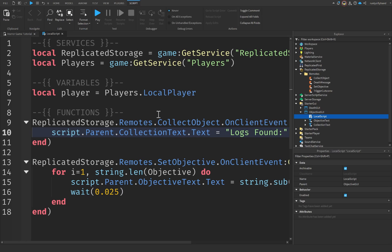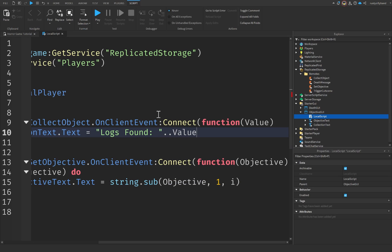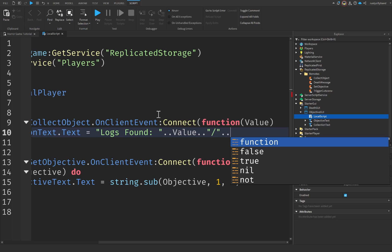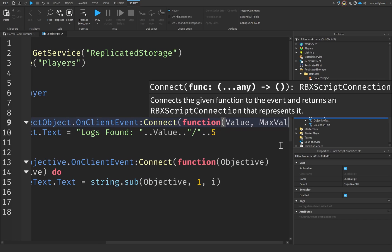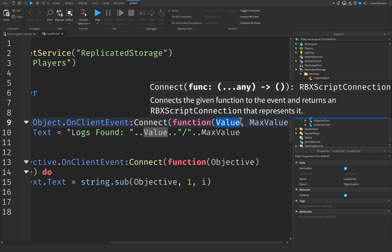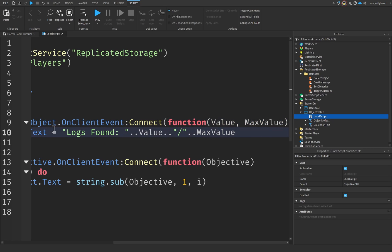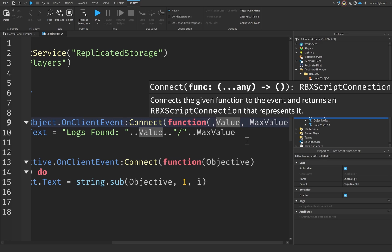You can collect sticks, rocks, or whatever fits your game. We're going to concatenate our value with that string using dot-dot, add a slash, then dot-dot the max value — which will be five for our logs. Actually, let's create a value and a max value parameter instead so we can pass both through our server script. That way this works perfectly fine and is reusable.